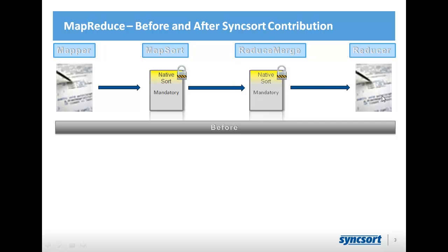And then the shuffle phase, which is not really shown here, would take place, and those sorted chunks would go off to the various reducers. Before your reducer would see its input, it would get merged. Merge is a kind of a special subset of sort that recognizes that it has pre-sorted chunks. In this case, the pre-sorted chunks are the outputs from each mapper.